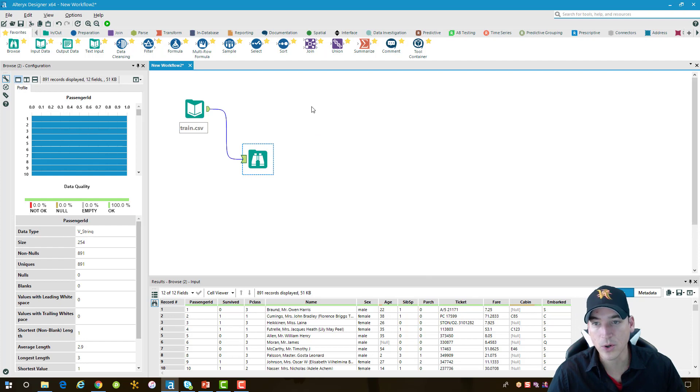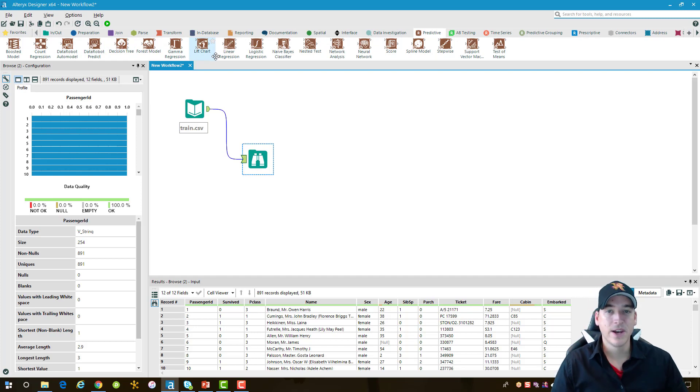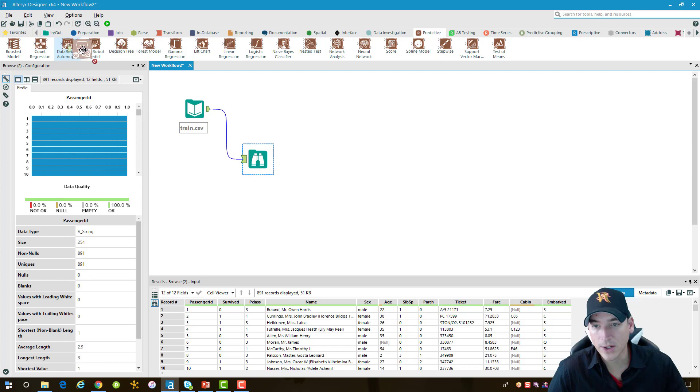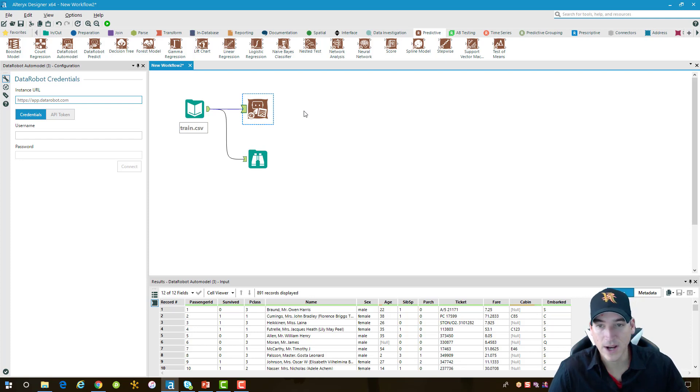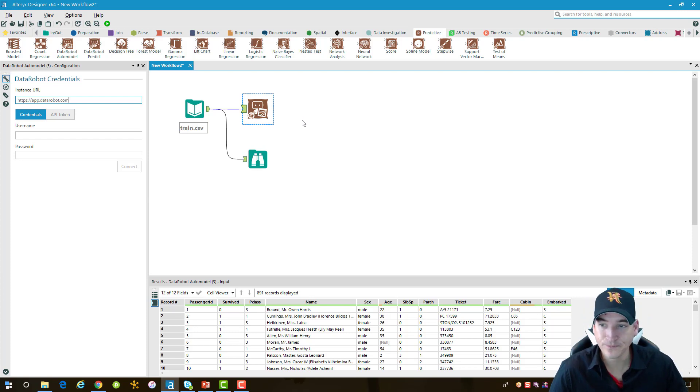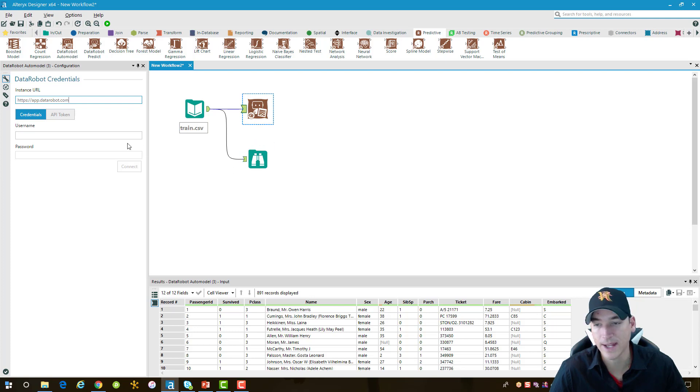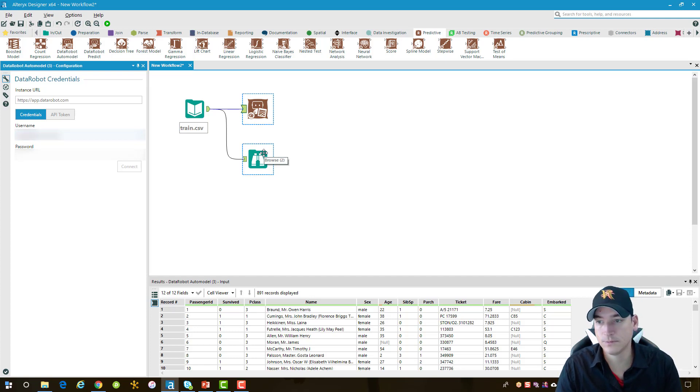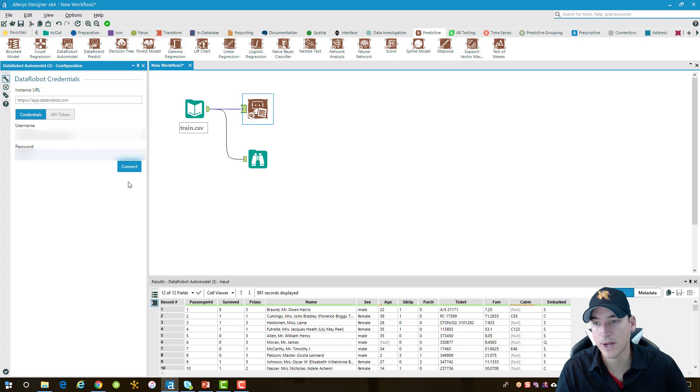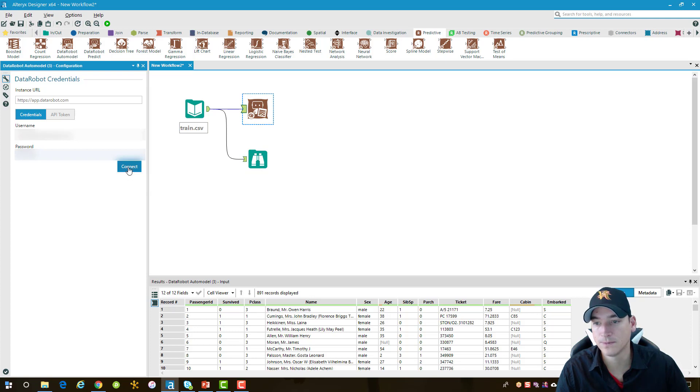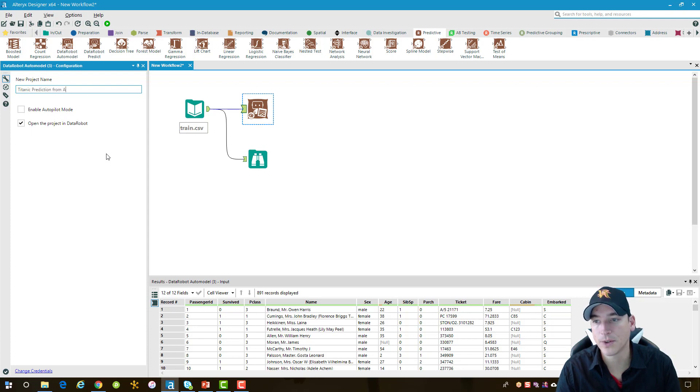We're going to do a quick and dirty predictive model here using DataRobot. When you install the DataRobot tools from the Alteryx site, it'll come with two tools. One is an auto-modeler, and that's the one we're going to use right now, which does exactly what it sounds like. It simply creates a model with some predefined criteria and then makes it available for you to then test data with. I need to log in using my credentials, so I'm going to do that now. And then we'll hit connect once we're ready to go. I'm going to give the project a name, so we'll call this Titanic Prediction from Alteryx.